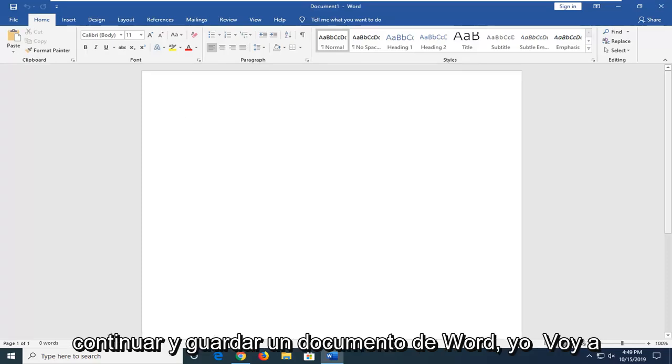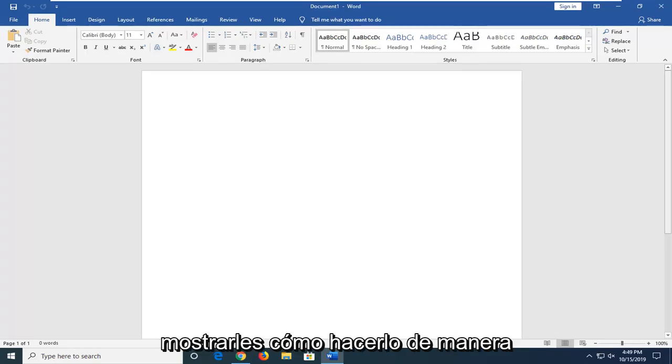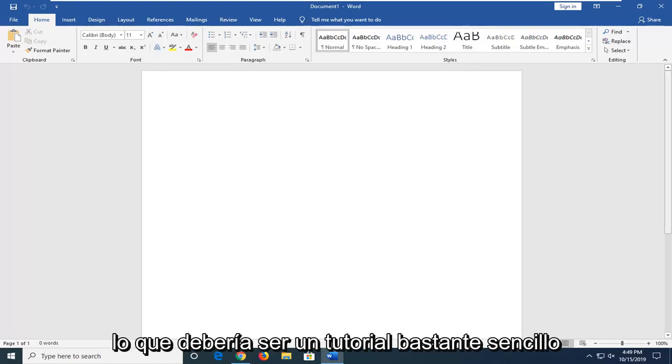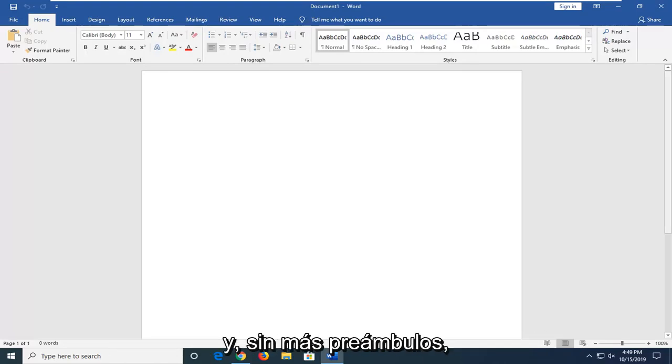So if you're looking to go ahead and save a Word document, I'm going to show you guys how to do it in a way that you'll be able to edit it down the road. So this should be a pretty straightforward tutorial.